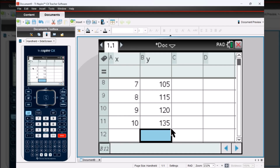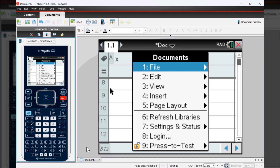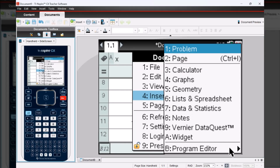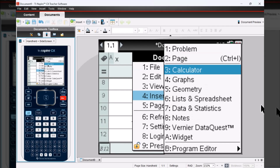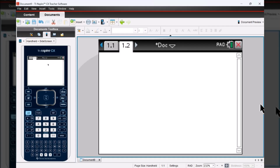Now it's time to run the regressions. So I'm going to go to document, press number four insert, and number three calculator. This will give me a fresh blank sheet to run the regressions.